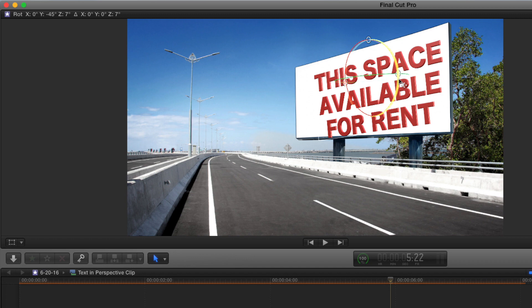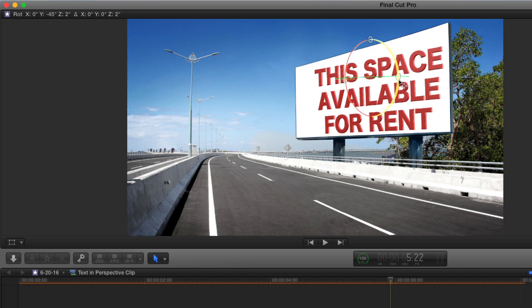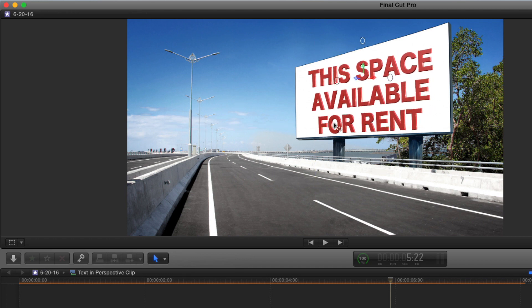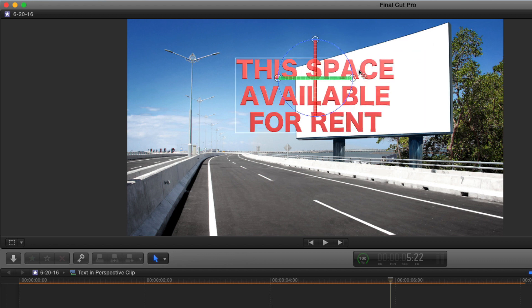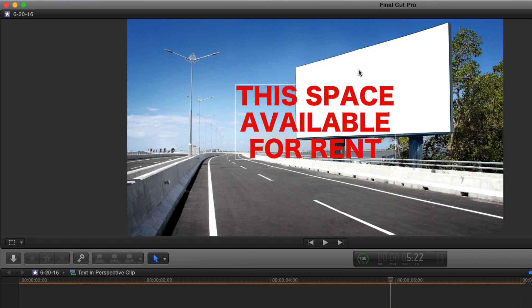If I hold the command key down, I can be a little more accurate, but I don't have enough perspective. I have this bottom line matching here, but the top line doesn't match. So I'm going to undo that by pressing command Z a few times.